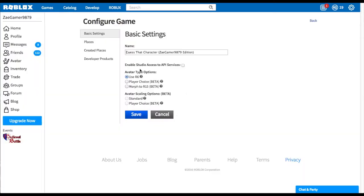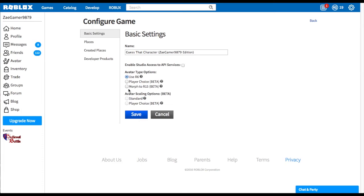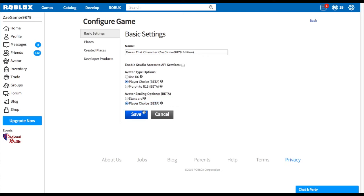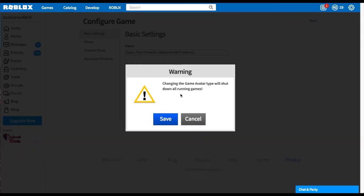And then you'll have the avatar type options. Very simple. If you click on player choice, it will allow the player to either choose to be R-6 or R-15. If you click the morph to R-15, no matter what they choose, they will become the R-15 model. I like it morph to R-15 or player choice. Down here you can also make it player choice or standard. I make it player choice as well. And then you're going to click save.